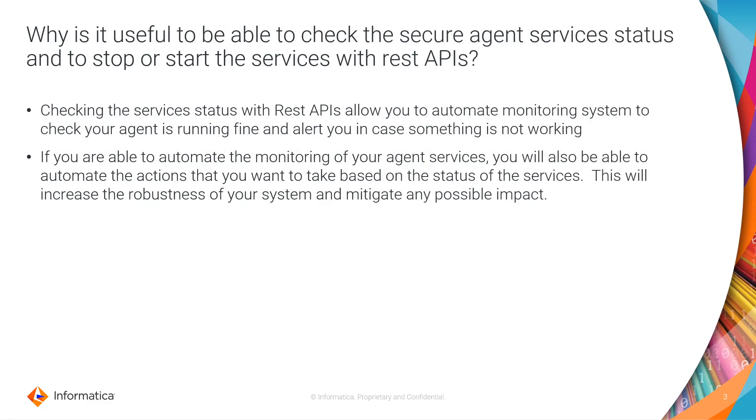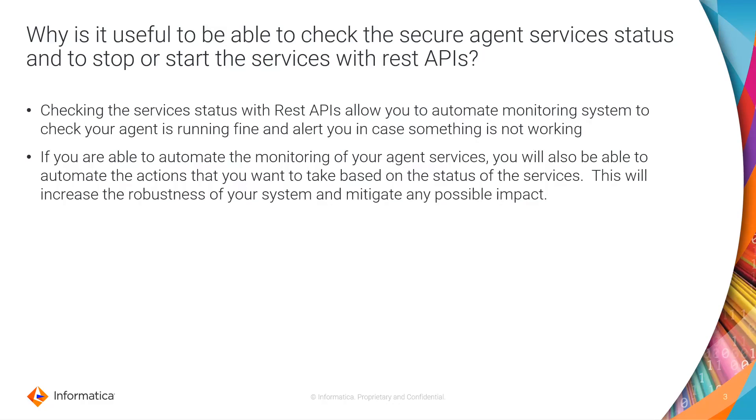So the first question is why is this useful? Well, you don't need to be all day monitoring your agent. Just imagine you need someone 24 hours 7 days a week to be able to look at the agent status and if something happens they need to take actions. Well, if you have REST APIs you can automate all that.